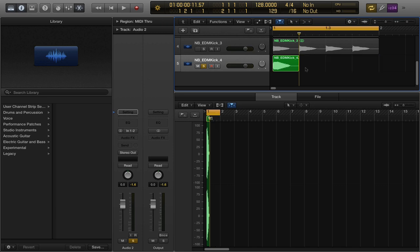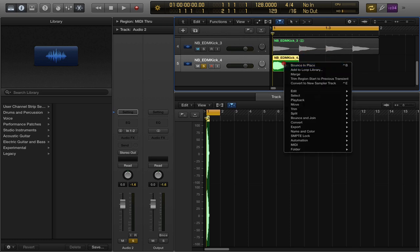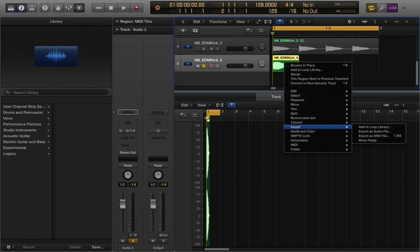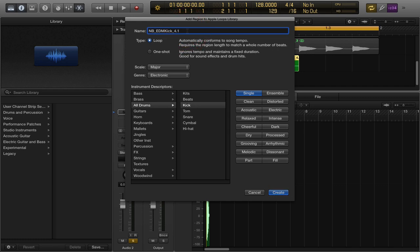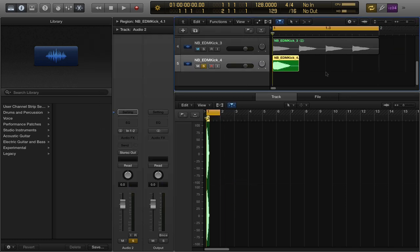I want to save this as a loop. I'm going to cut one single kick out to use as a one-shot — just one kick, nothing else. Then I'll right-click it, go to Export, and select 'Add to Loop Library.' Title it 'EDM Kick 2,' click One Shot because it's just one kick, set the genre to Electronic, go down to Drums and mark it as a Kick — single kick hit — then hit Create.